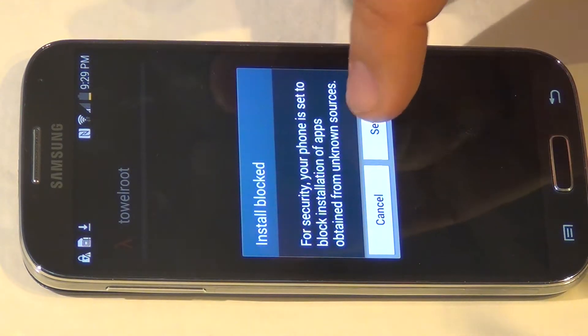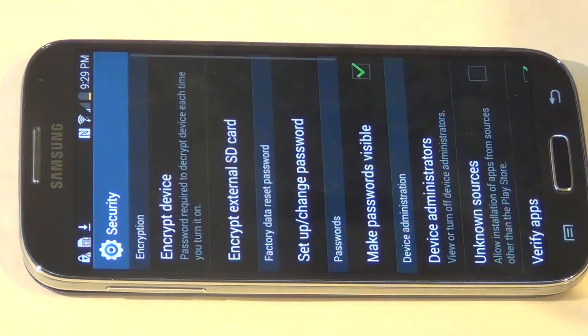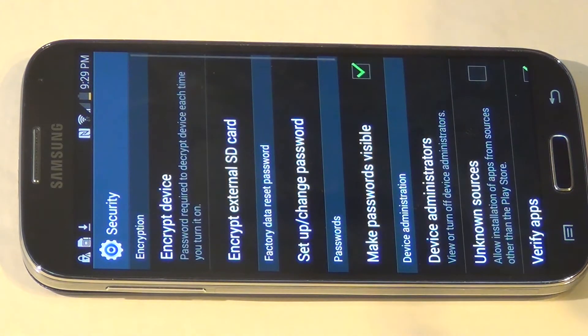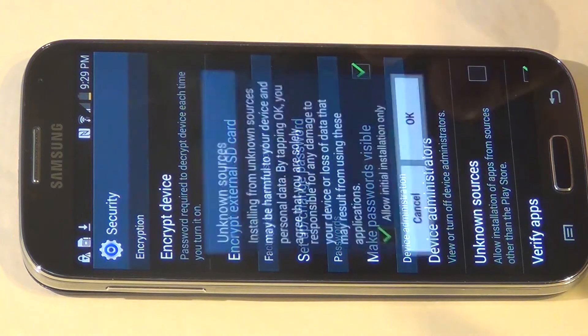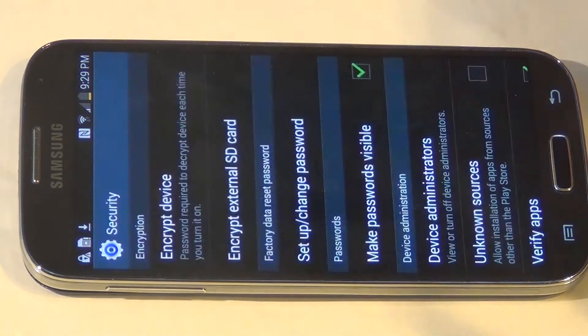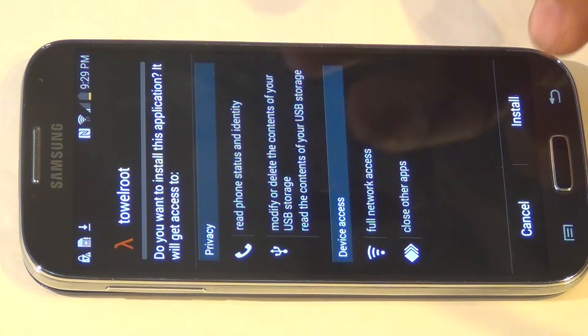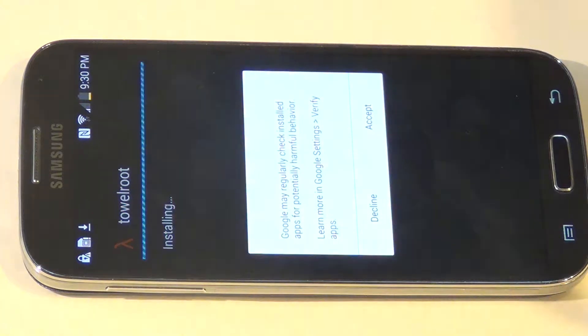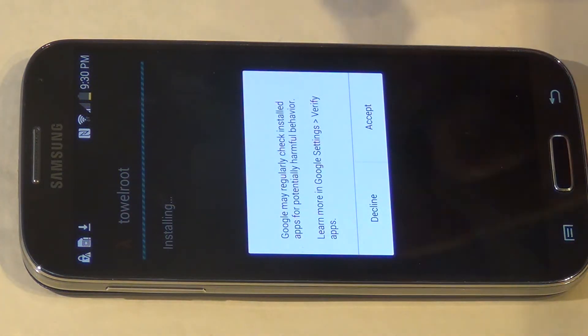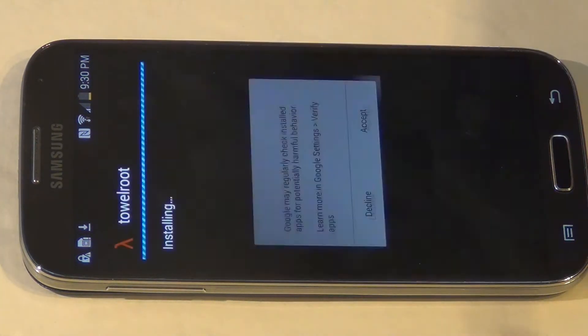It's going to bring you to your settings folder. You need to allow unknown sources. Hit OK. Now hit install and accept.